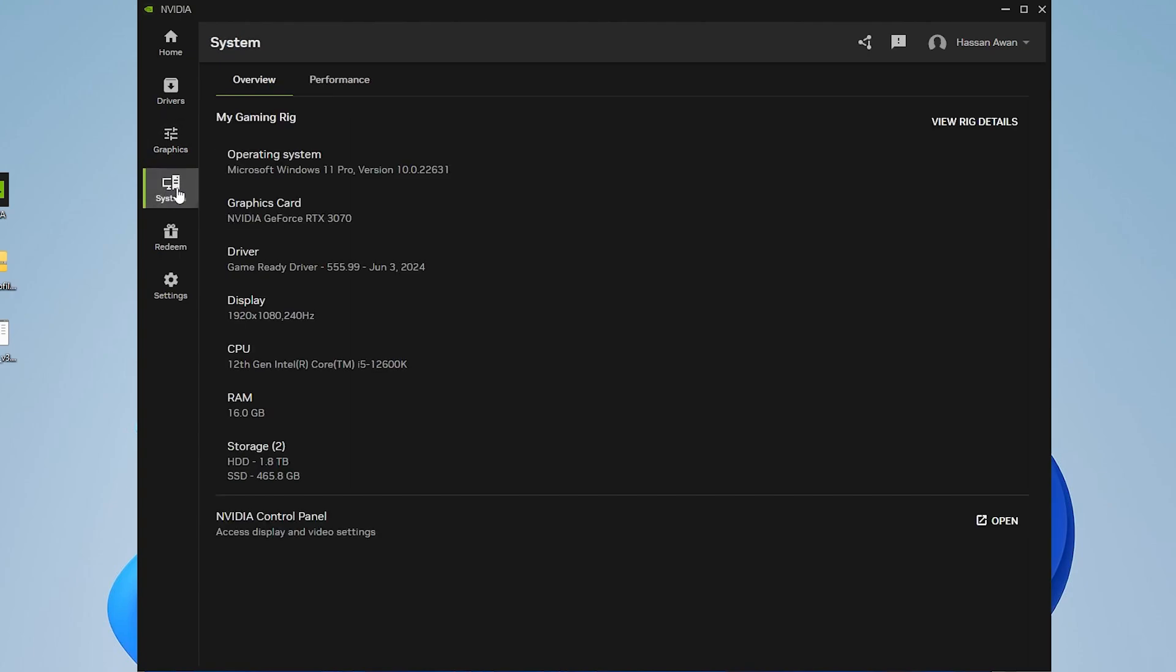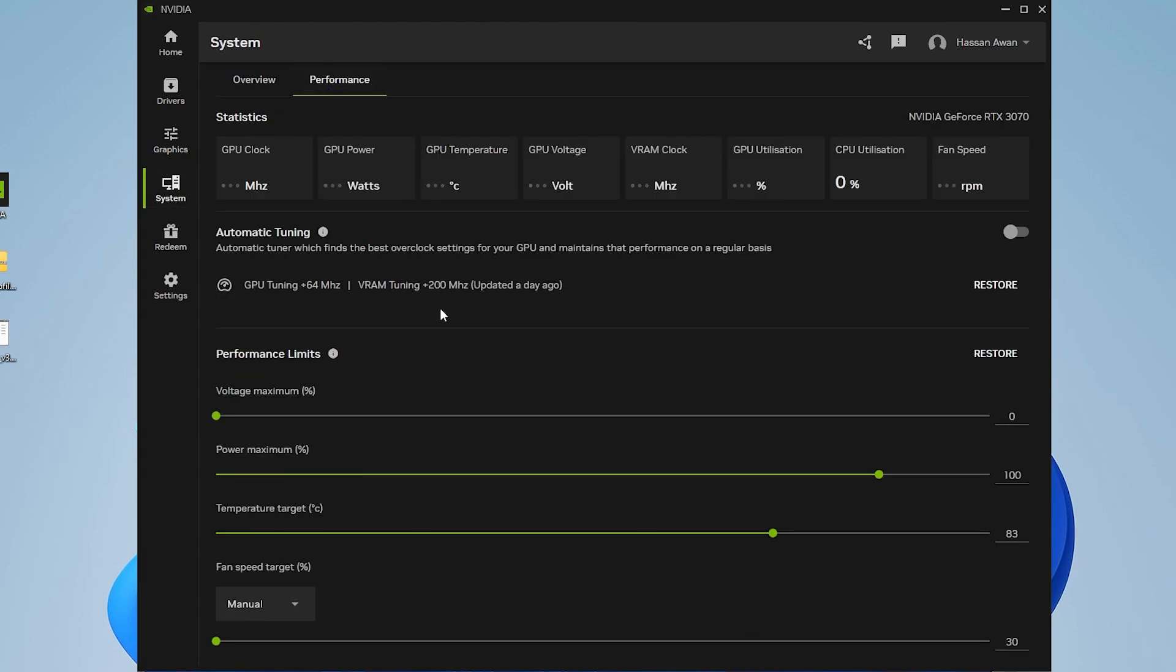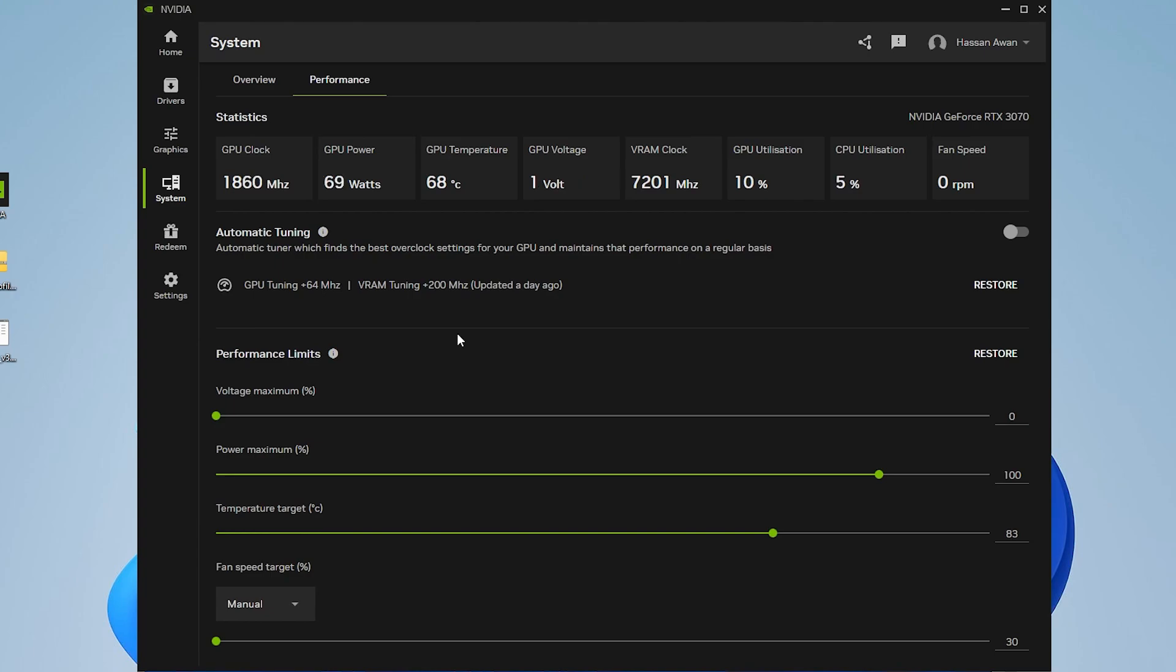After that, go to system settings where you'll find all the details of your PC. Go to the performance tab. This is an additional step for slightly overclocking your GPU. This is completely safe and officially by NVIDIA, so you don't need to worry. This will automatically handle everything for you.